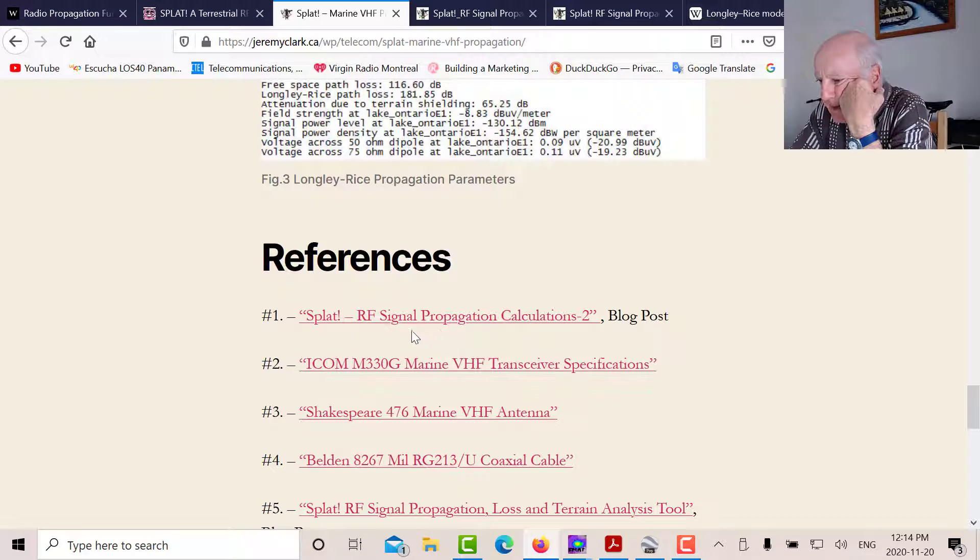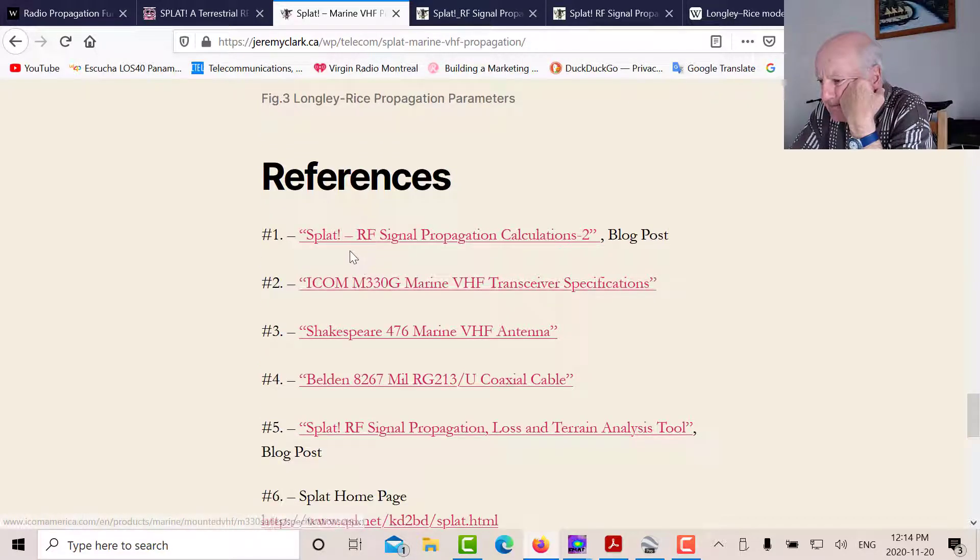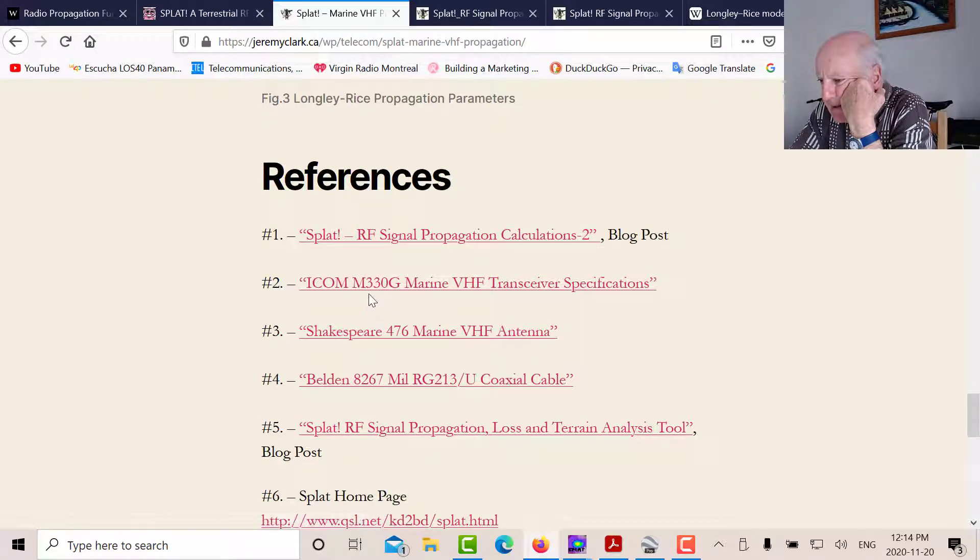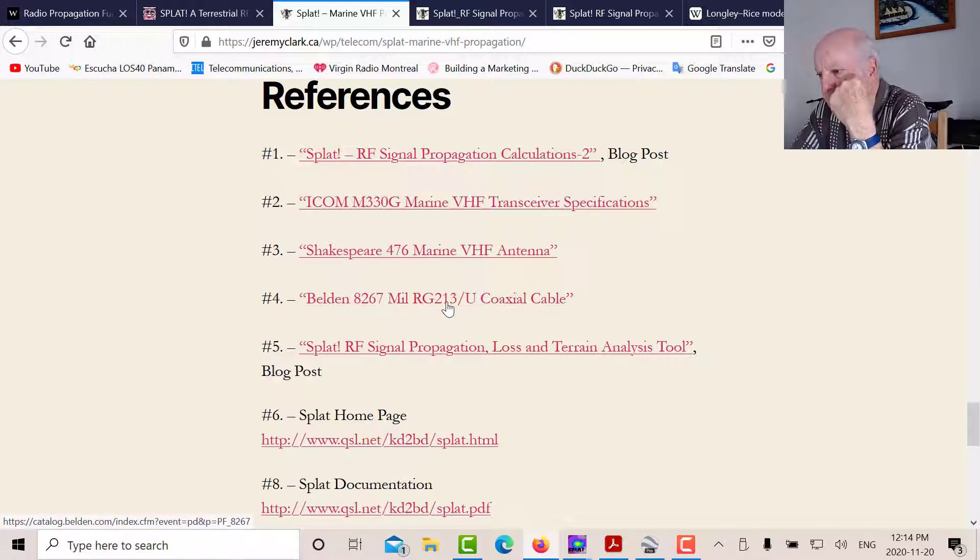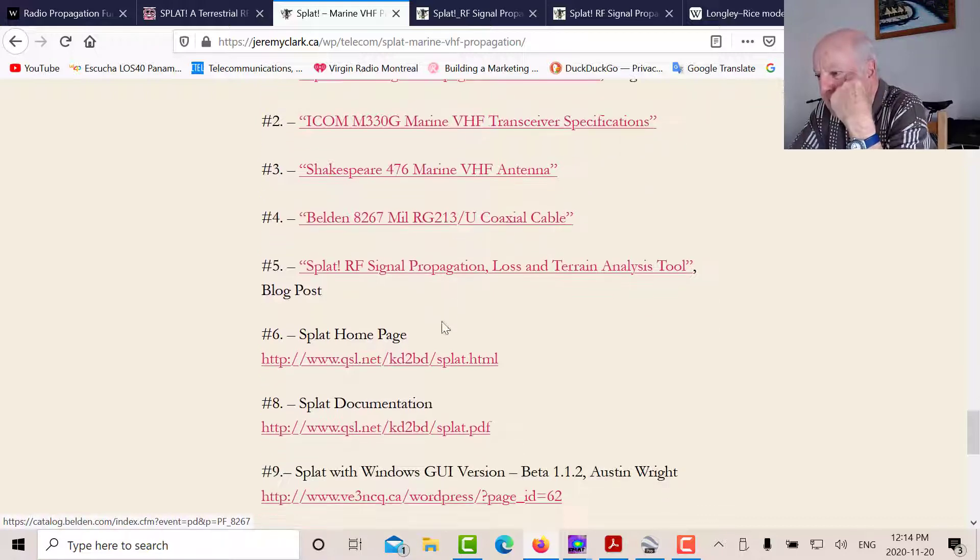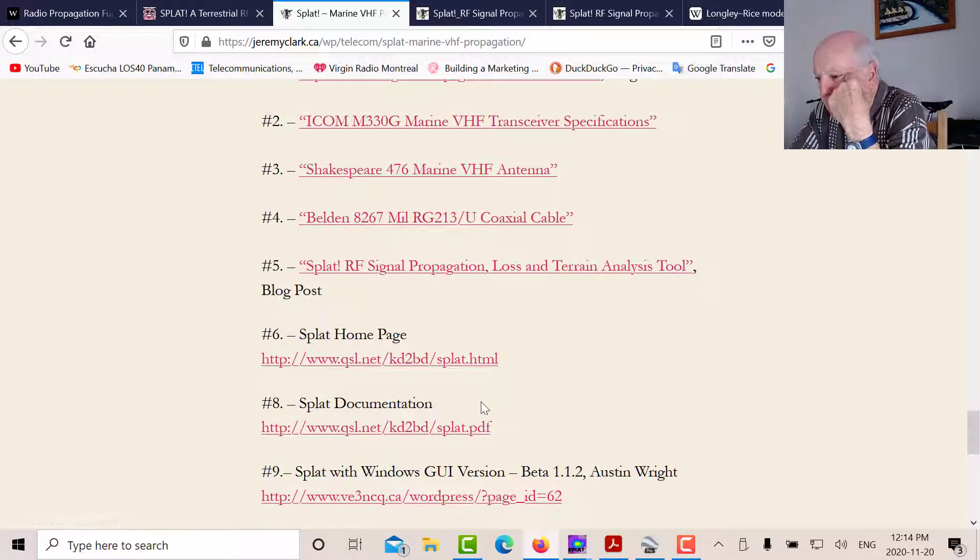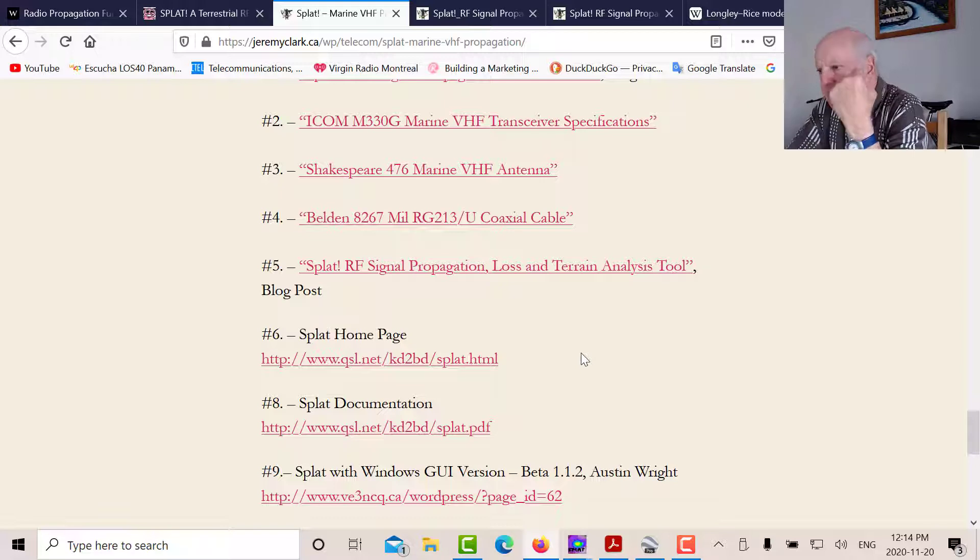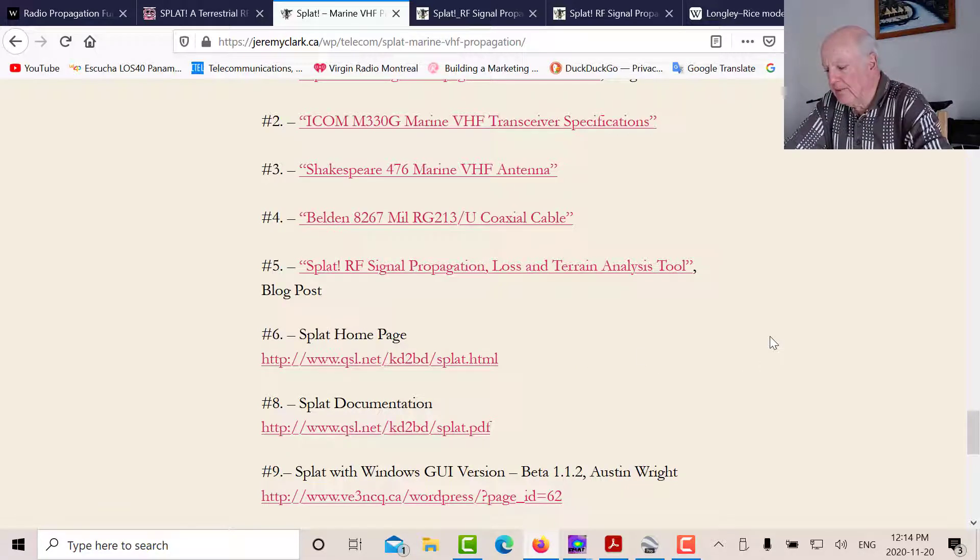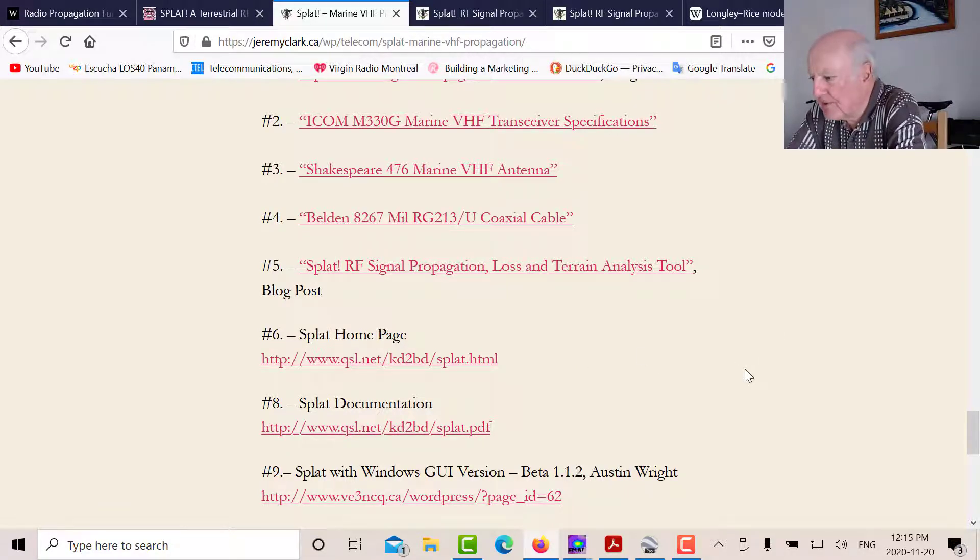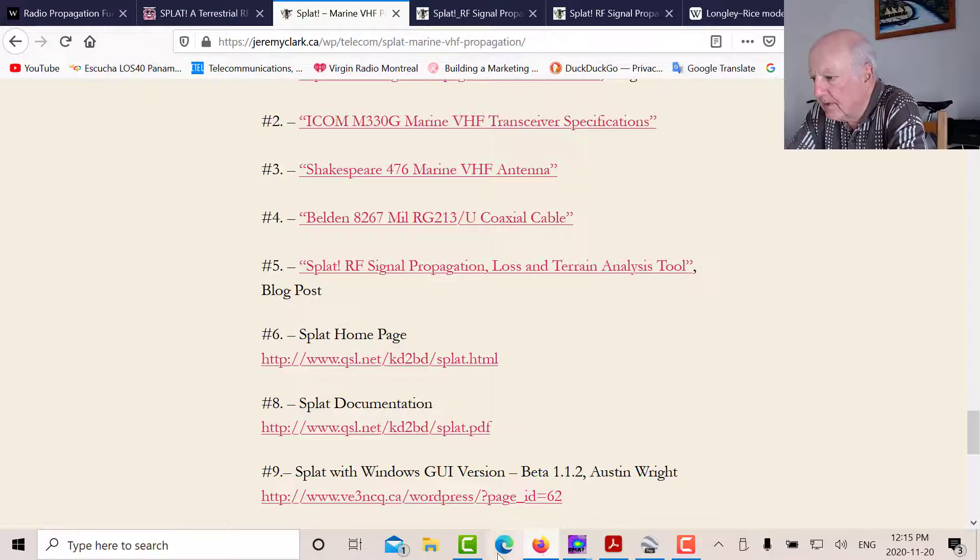Here's some various links here. So that's my link to my earlier splat post. That's the specification for the M330 marine VHF transceiver. That's the Shakespeare 476 antenna. And that's the coaxial cable. And those are all the splat profiles. So I hope you find splat as interesting as I do. It's a very, very useful program.